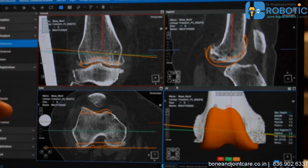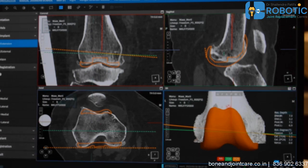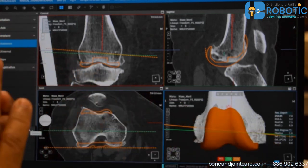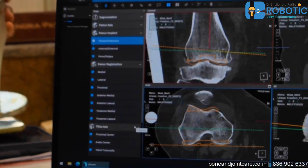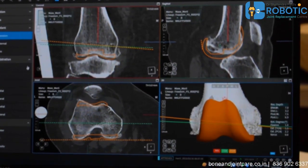In pre-planning, the surgeon has a full hand to manipulate the position of the implant and give it the best fit that the patient's body is demanding. After finalizing the femoral cap, we move on to planning the tibial base plate — the TBL cap — for which I need to register a few points.